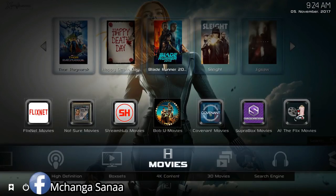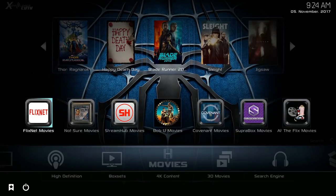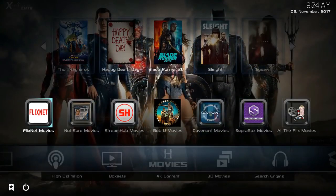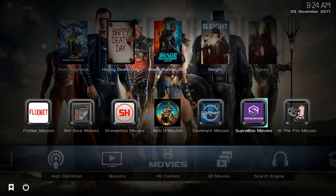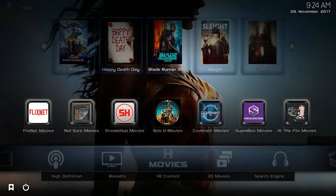When you first install the build, you're going to be met with the movie section. You're going to see a widget in the middle and at the very top. In the middle, this is where you can find movies in specific video add-ons. So you have things like FlixNet, Not Sure, Stream Hub, Bob U, Covenant, Superbox, and Flix movies as well. You can click on any of these options to open up that specific video add-on and the movies contained within it.